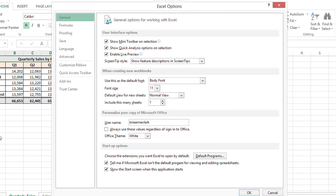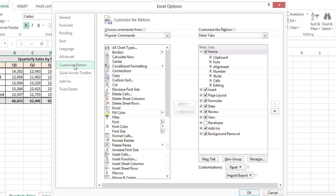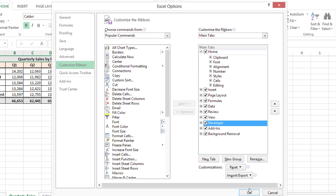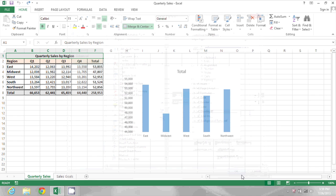Under Options, on the left, I'm going to click on Customize Ribbon, and then over on the right, activate the Developer Ribbon by selecting that checkbox and clicking OK.